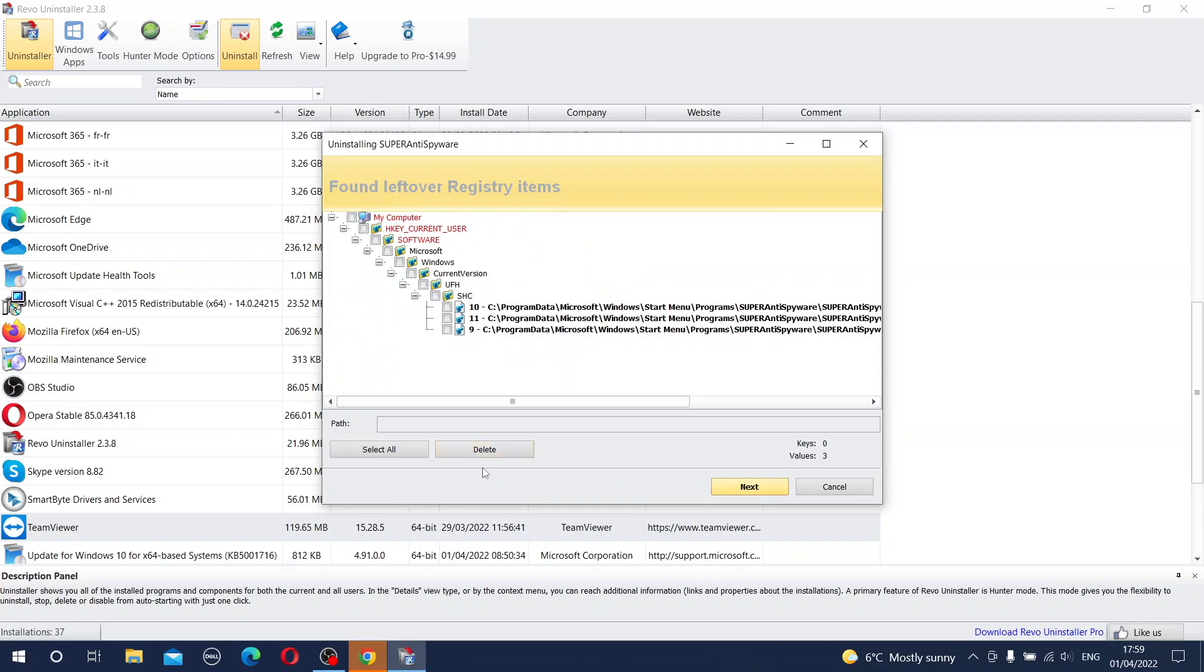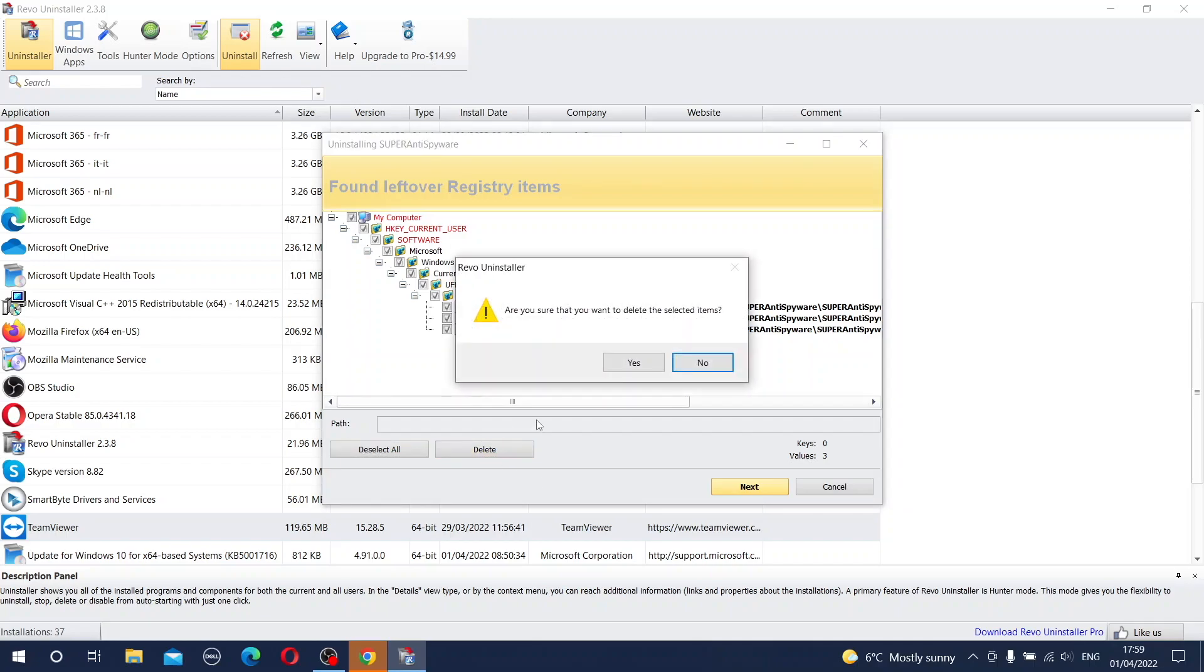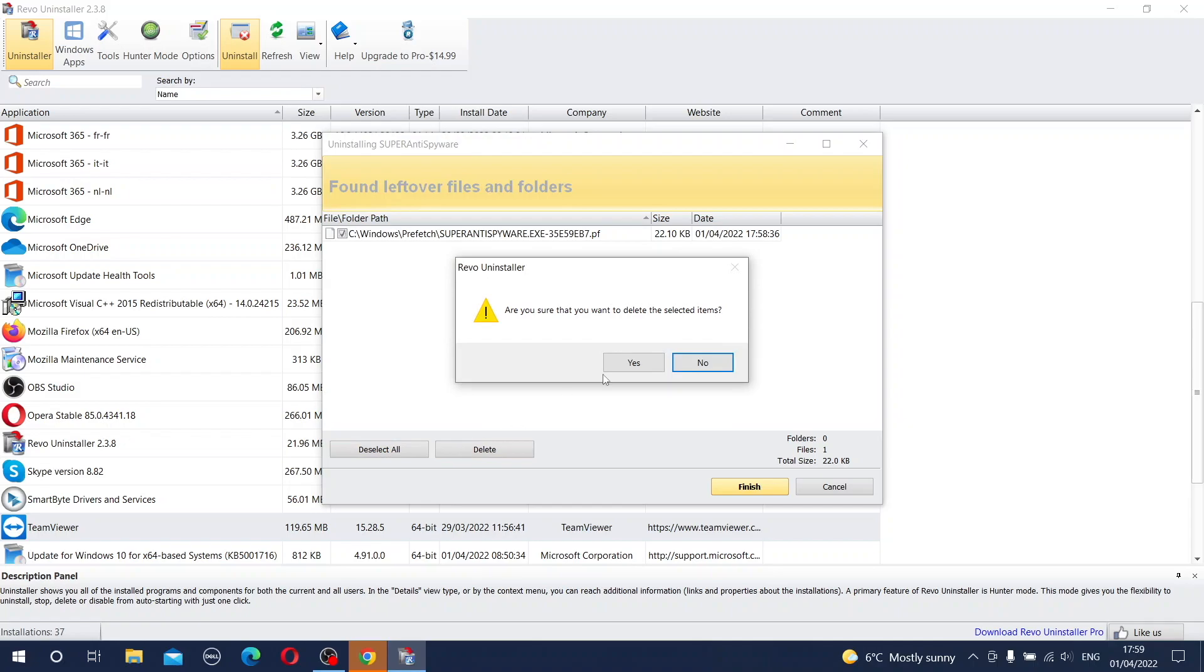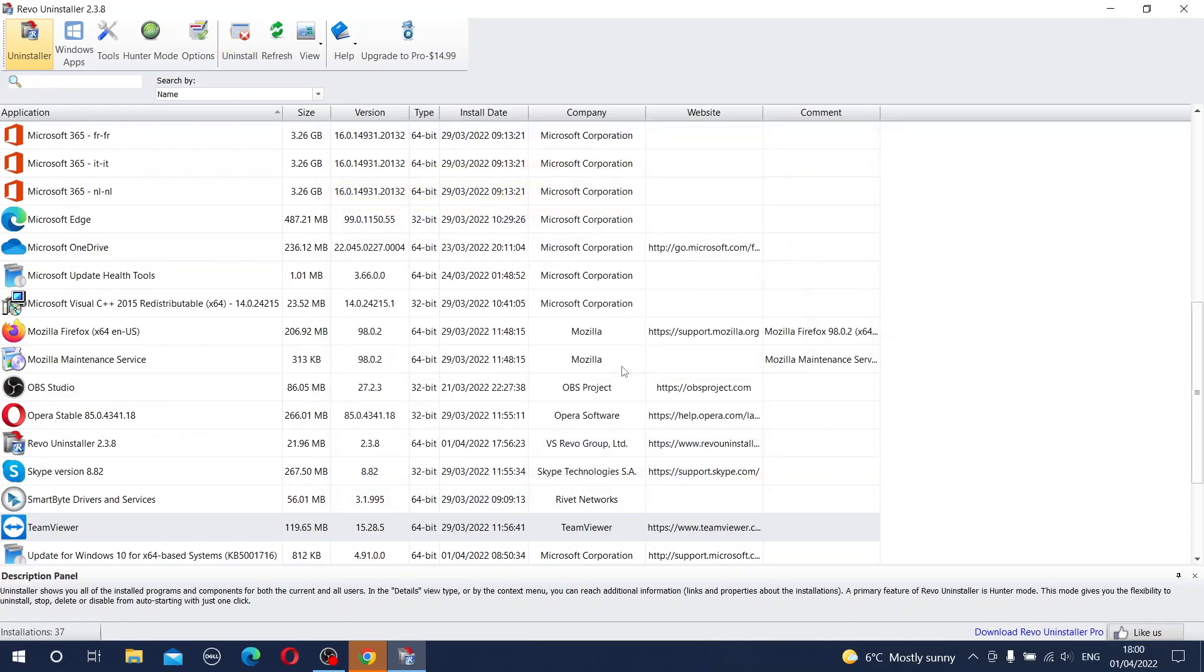To remove this as well from the operating system, please press the button select all and when it is all selected you press the button delete. Yes I want. And now it found some leftover files and folders which are probably hidden and unavailable to the normal standard uninstallation procedure. So you press again select all and delete. Yes I'm sure.